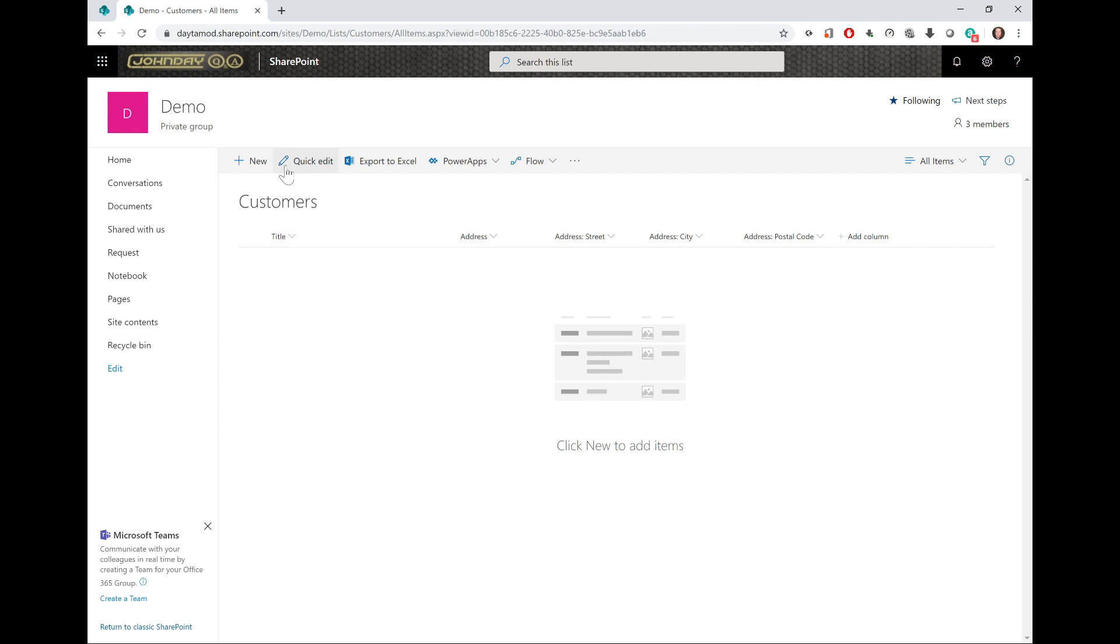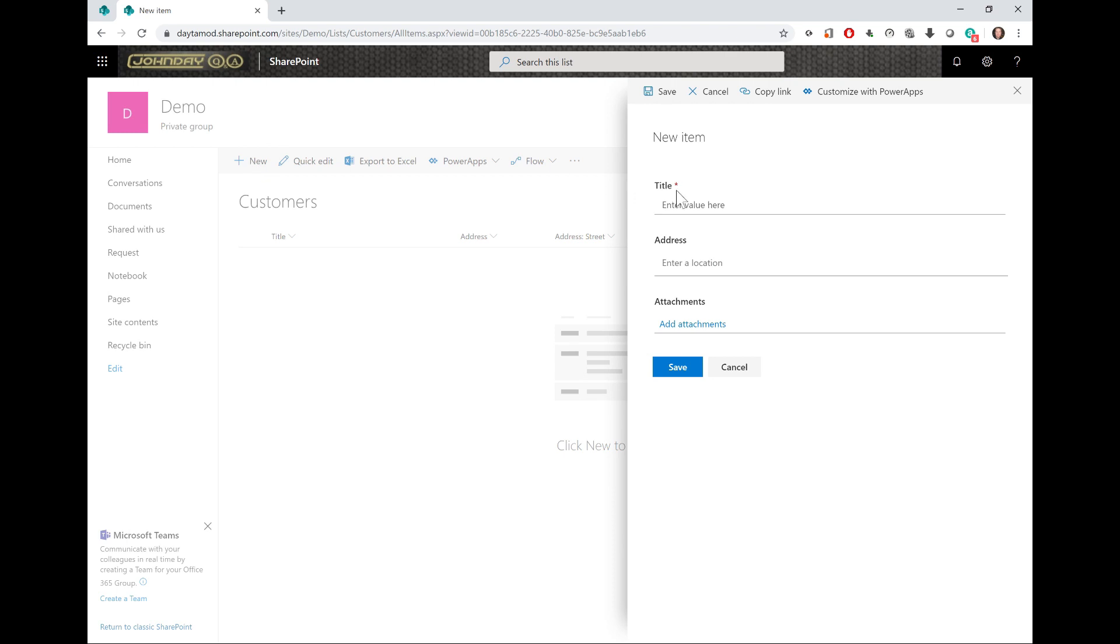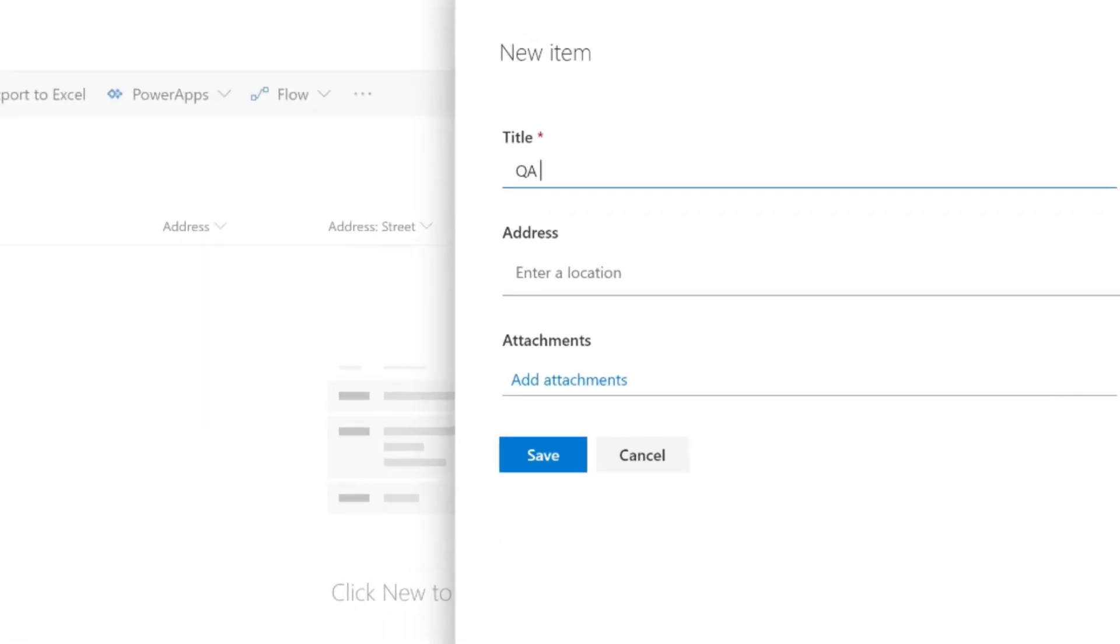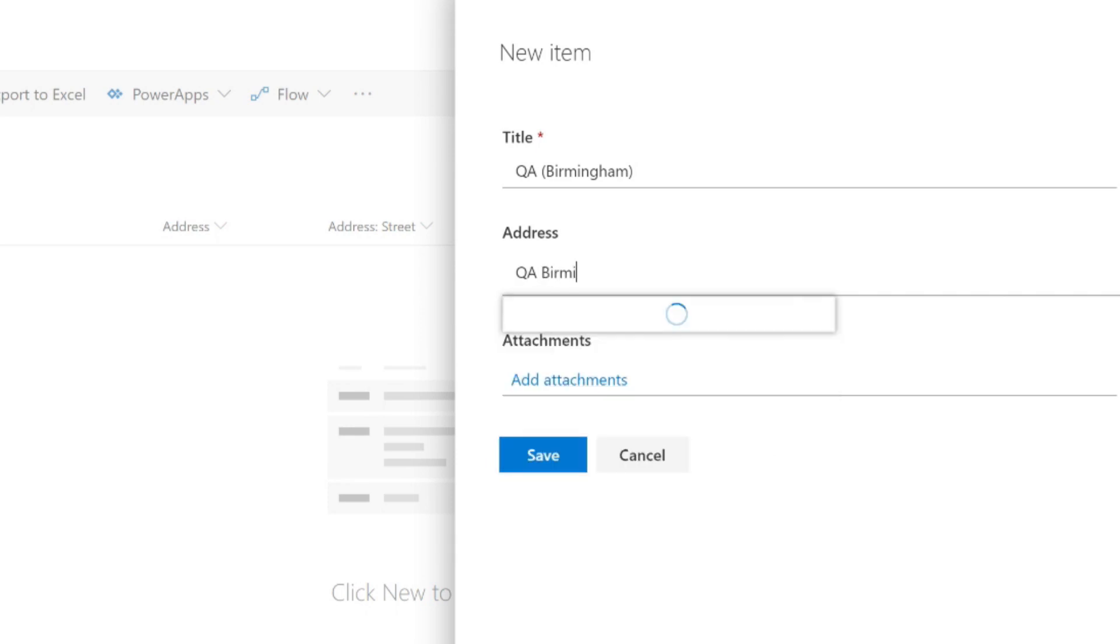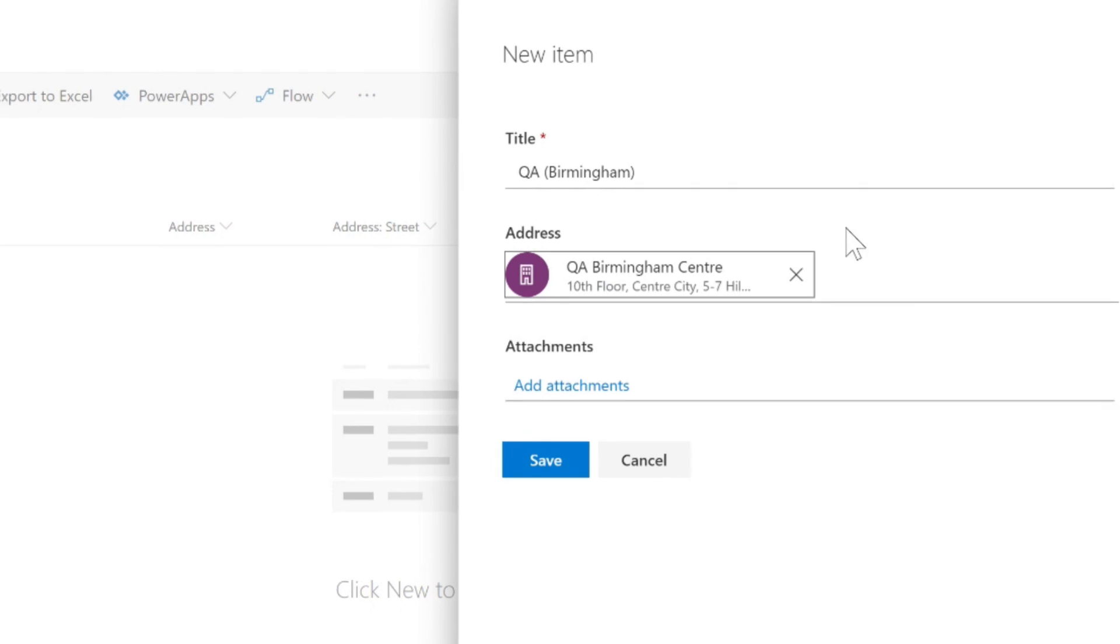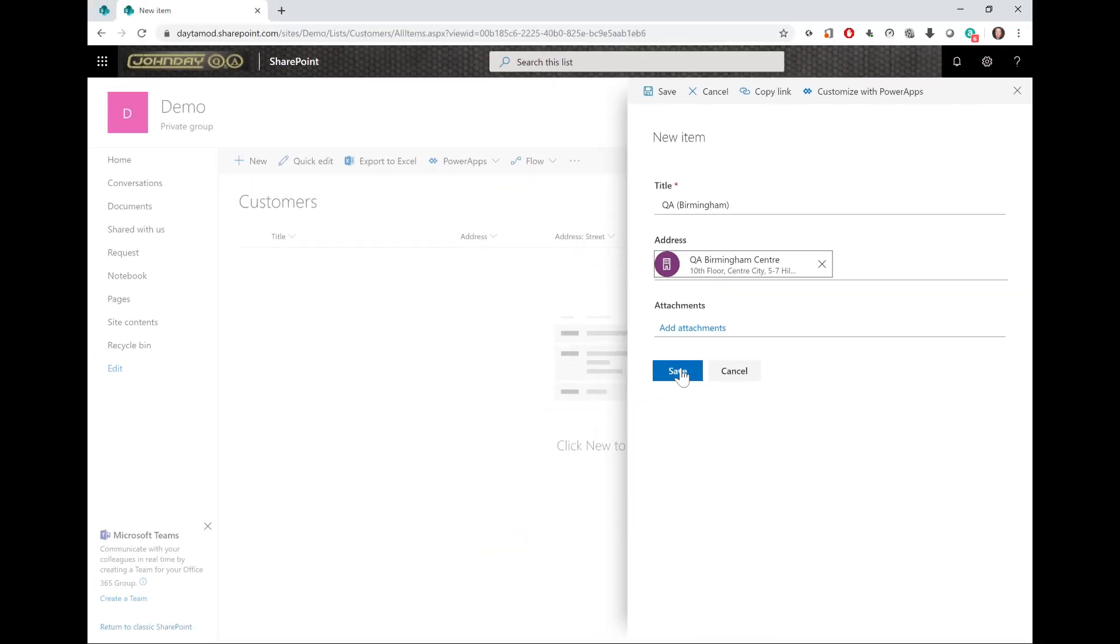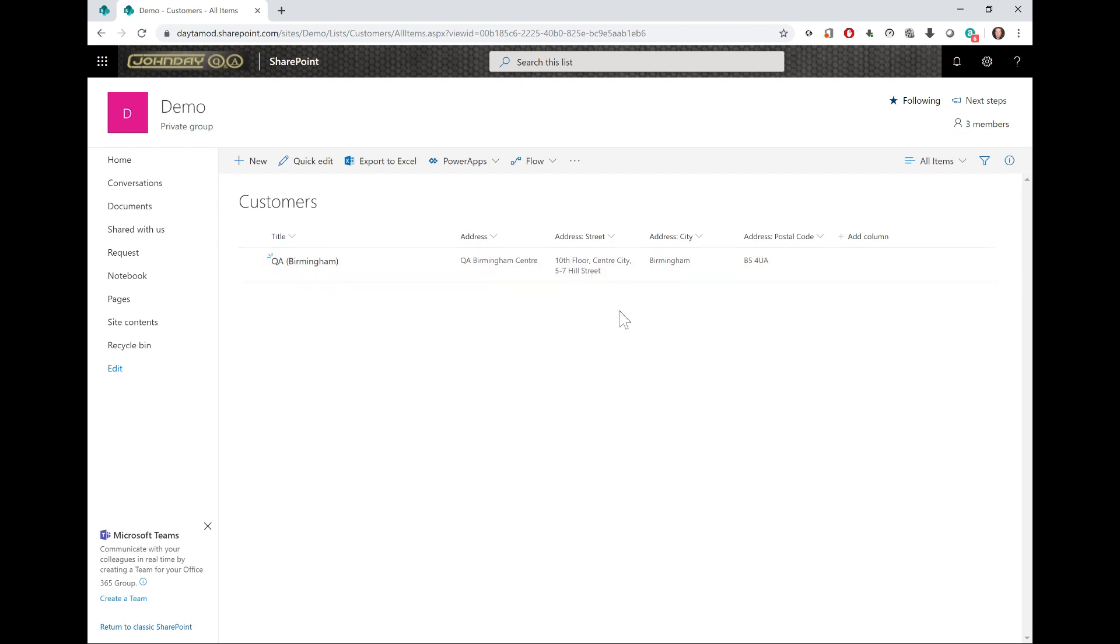How does this location column work? If I enter a place of interest or address—I'm going to enter my training center location where I work, which is QA Birmingham in the West Midlands in the UK—this connects to the Bing map service which looks for the location based on the text I enter. It's found my work address, so I'm going to click this location and it's pulled up the full address of the location I selected.